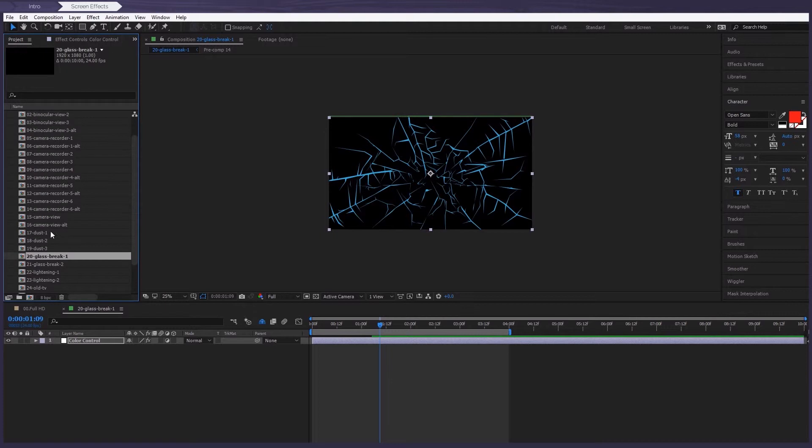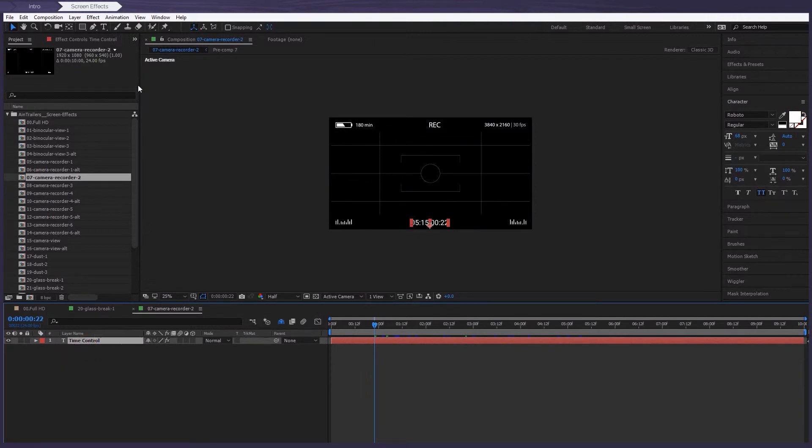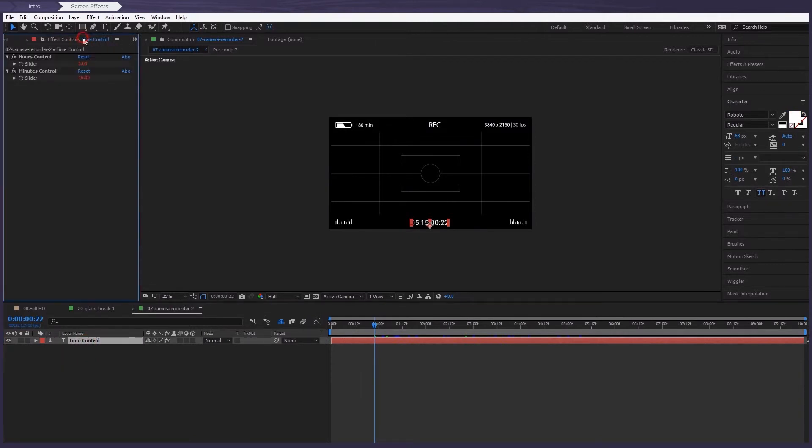Almost every camera effect has a time control. So simply select Time Control layer, go to Effect Controls panel to set your own time, and that will automatically adjust the timing.